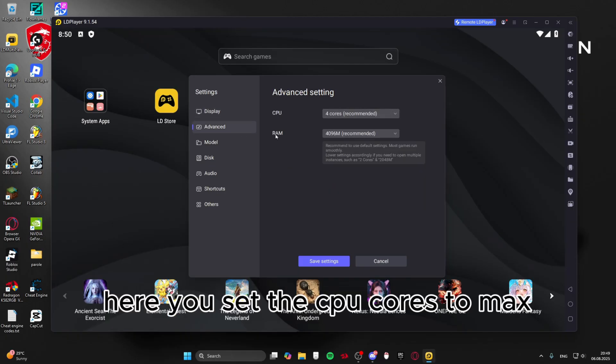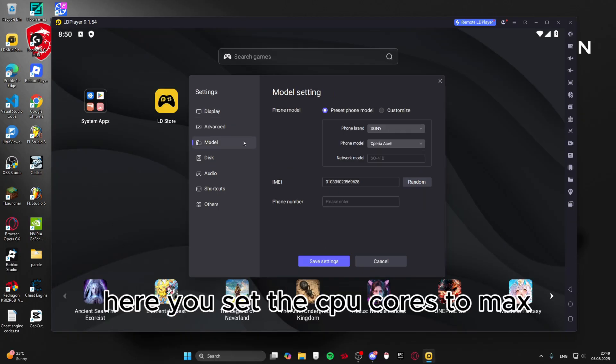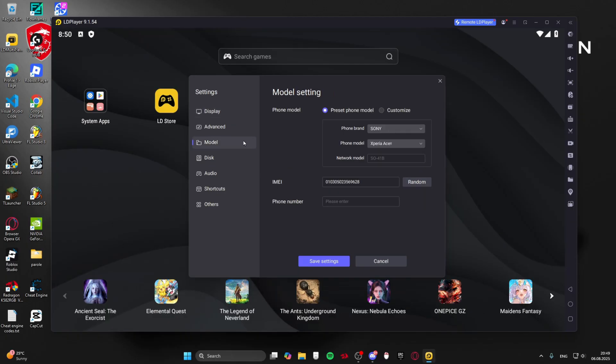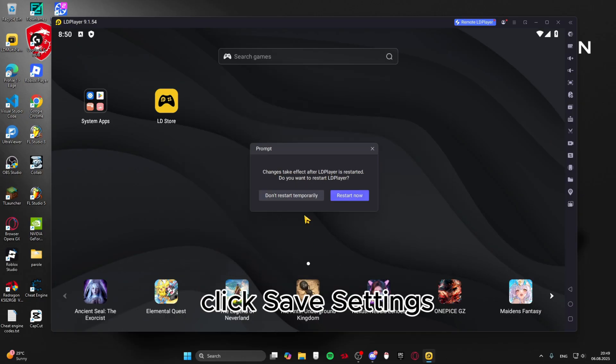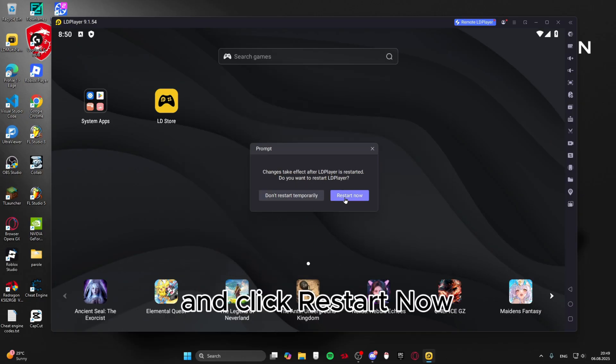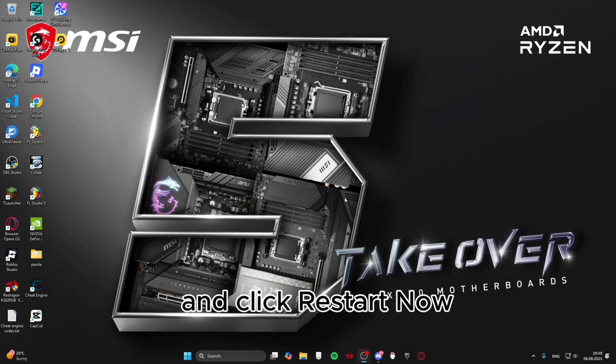Here you set the CPU cores to max. Click save settings and click restart now.